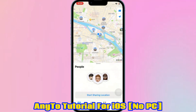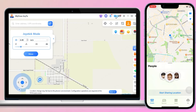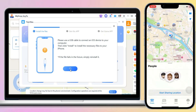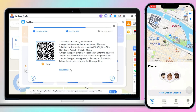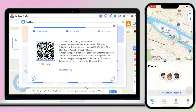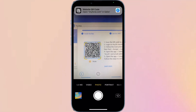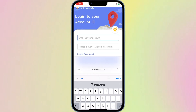Please note that you need to open AnyTo on your PC first. Step 1: Click the button on the right side of the AnyTo PC app to enter App Linking mode. Step 2: Scan the QR code to get the iOS app, or go to the App Store, and log into your AnyTo member account on the mobile web.